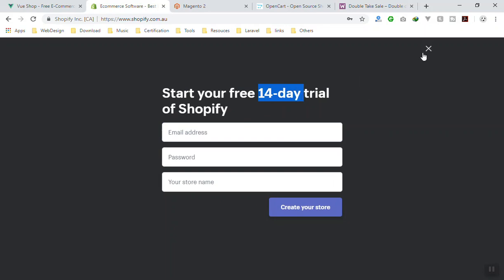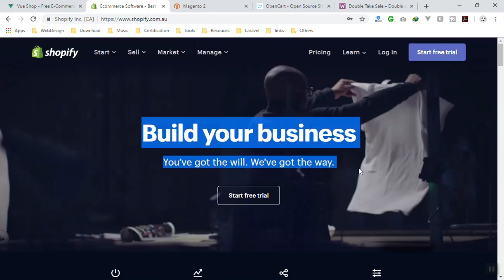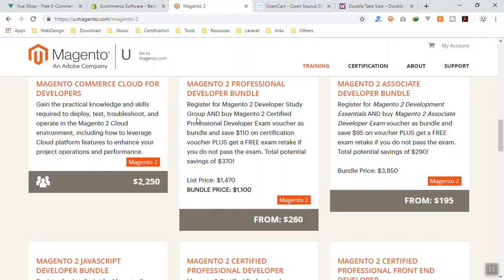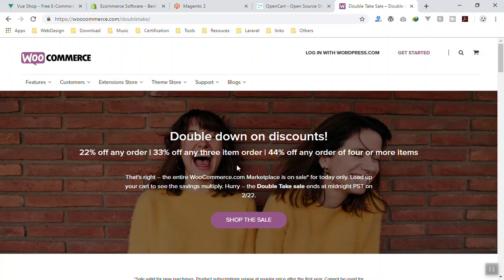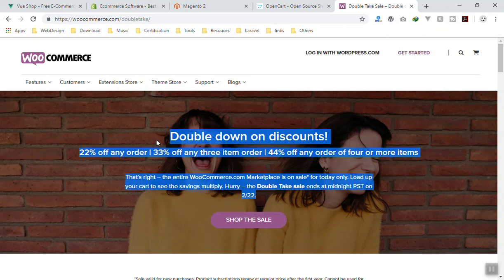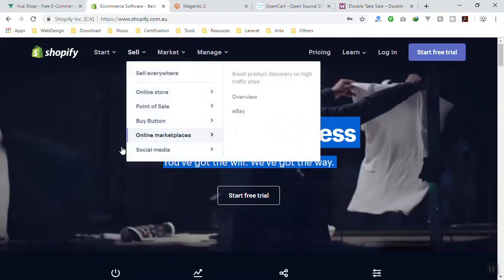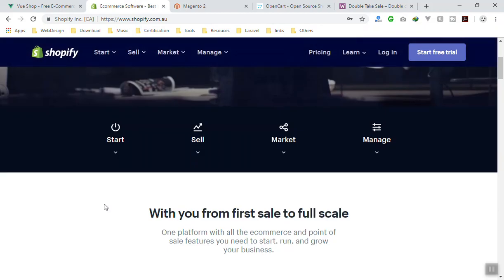I recommend Shopify because I have coded Shopify themes and the architecture is very nice. Even those who do not know about coding can start a Shopify store and manage everything they want. They have free themes with a lot of cool options, and for developers they have a nice API and documentation. Magento is reportedly difficult to develop in, and WooCommerce is a good choice if you know WordPress.